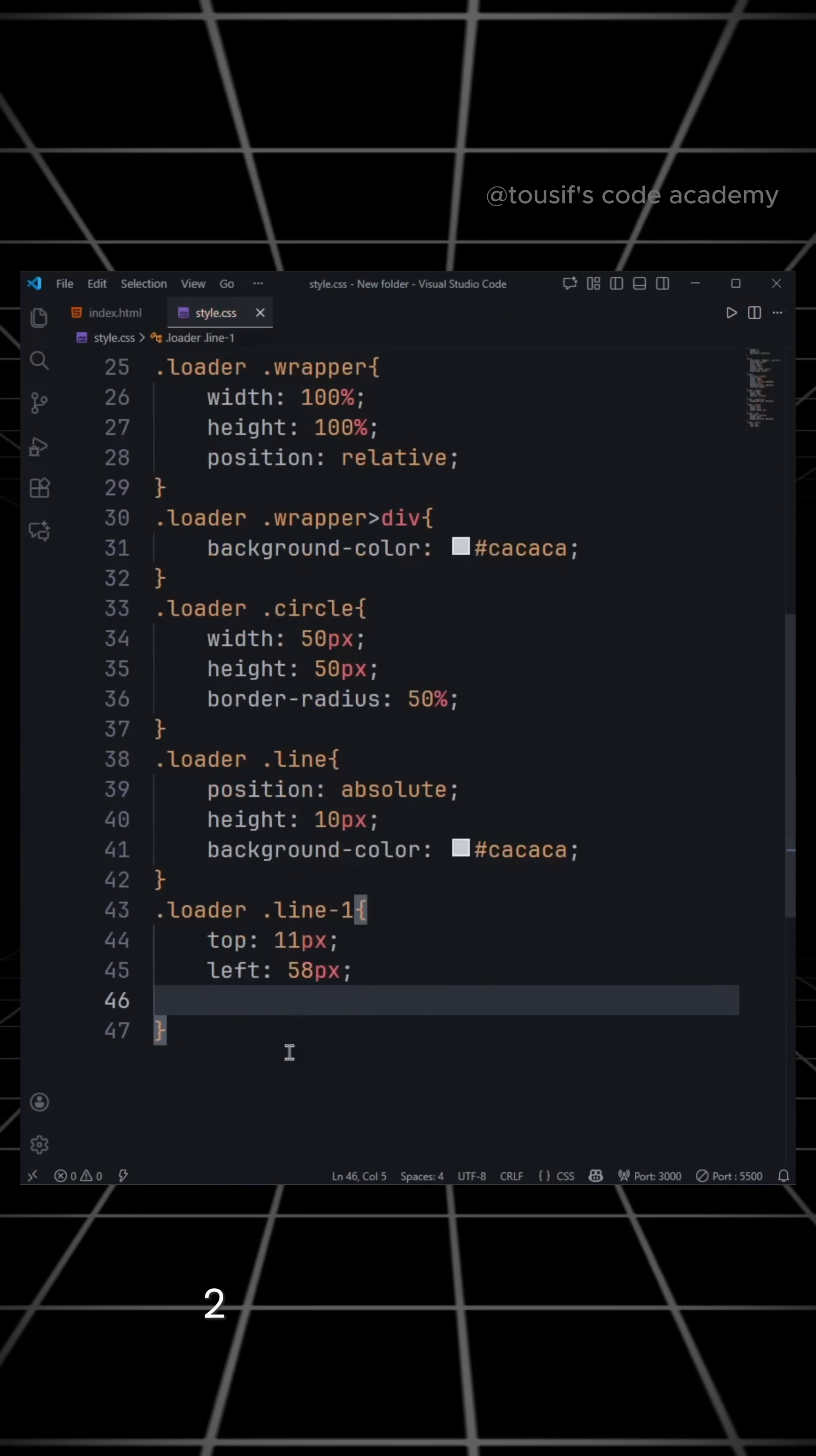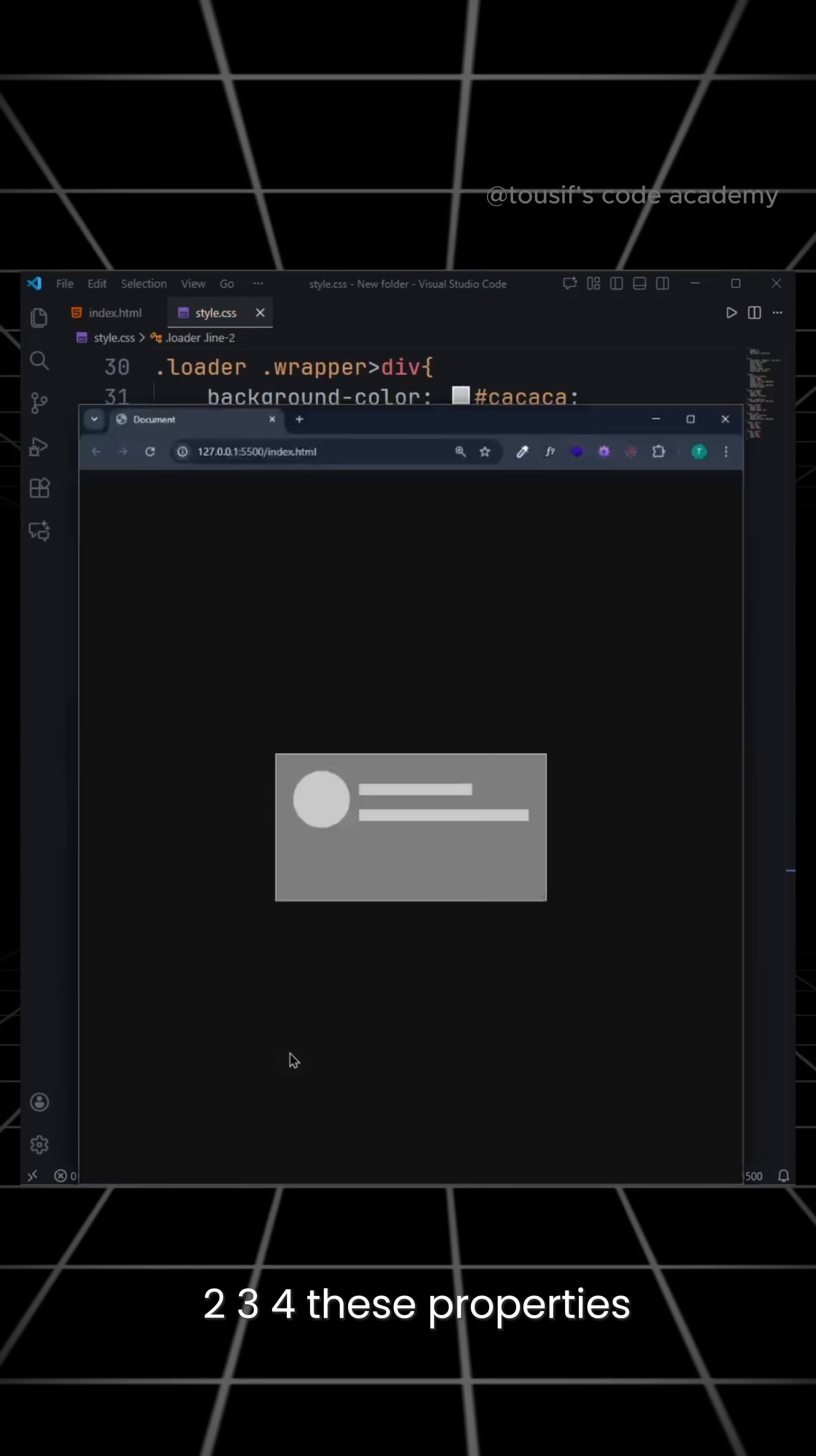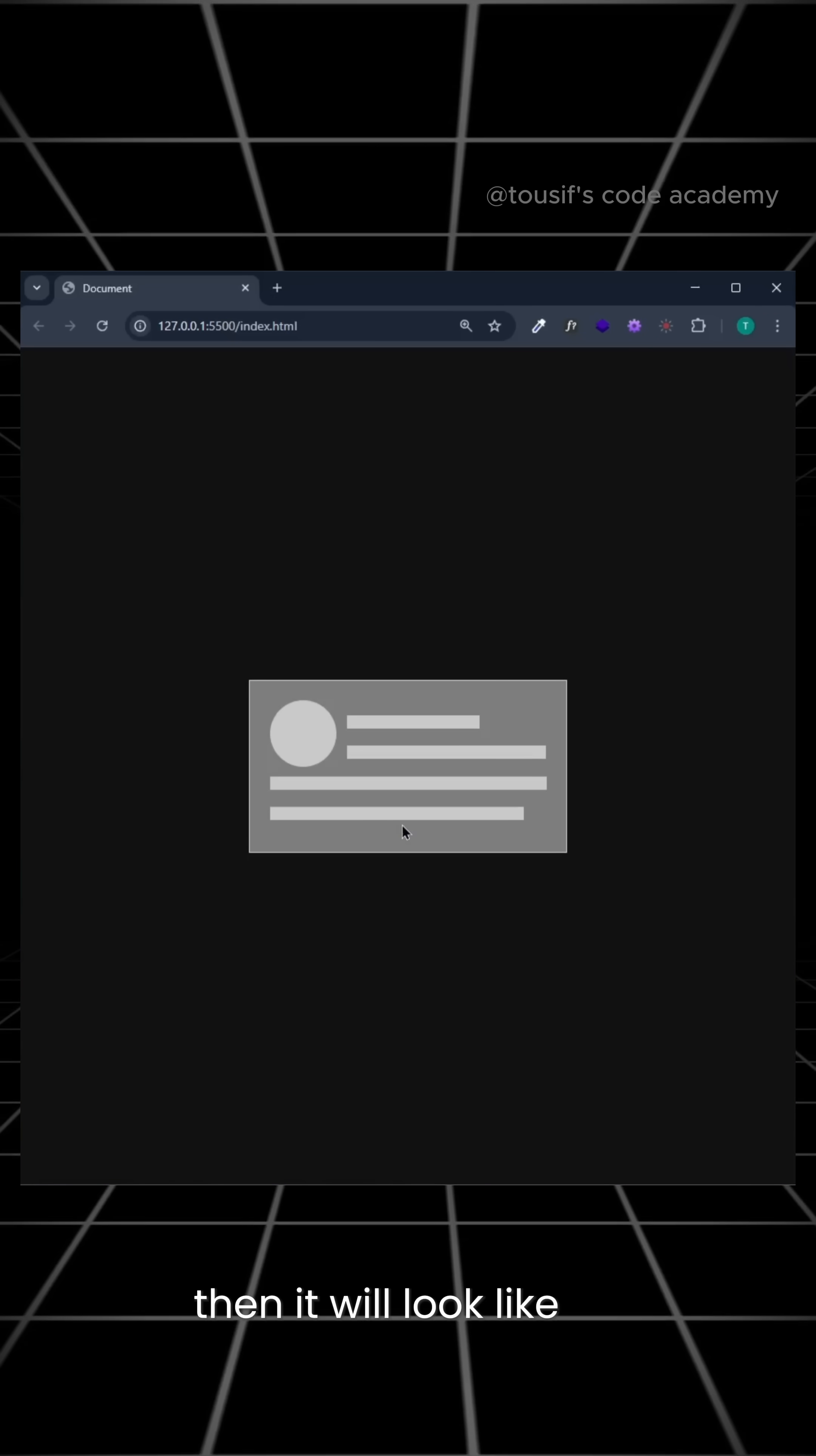Now give lines 1, 2, 3, 4 these properties. Then it will look like this.